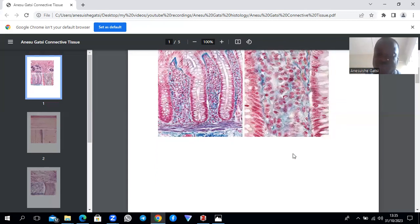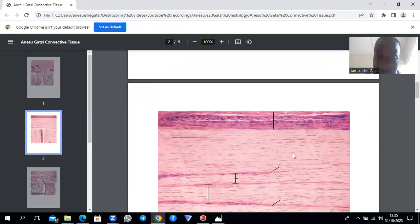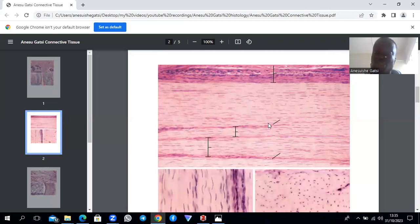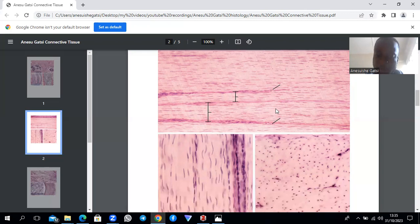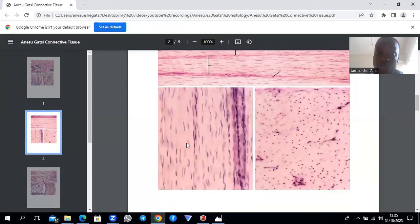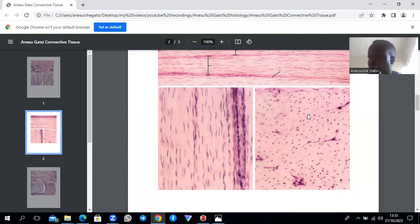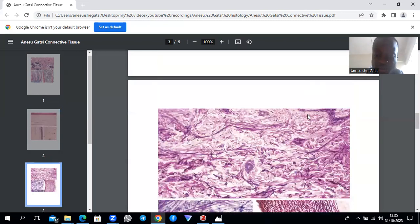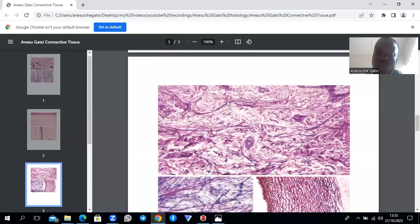This picture shows something that is regular in arrangement — this is dense regular connective tissue. This is actually a picture of a tendon slide. The bottom-left image is a longitudinal section of the tendon, and there is also a cross-section shown, but you can appreciate the regularity in arrangement in all those pictures.